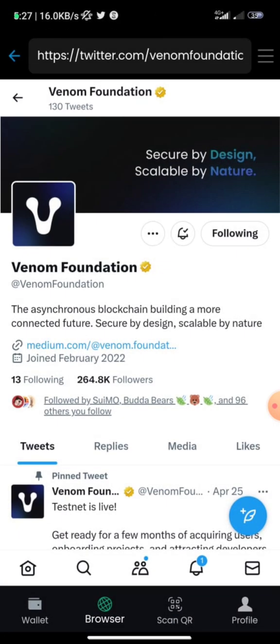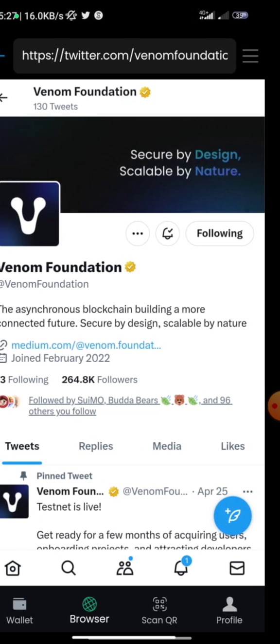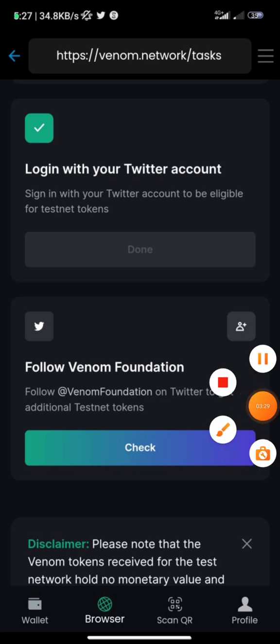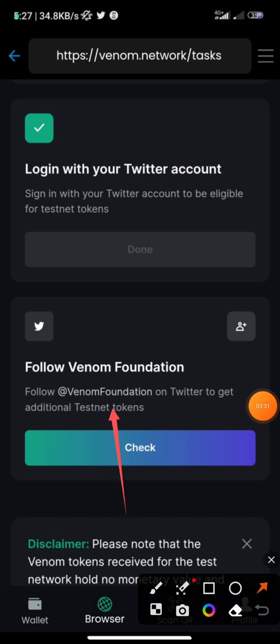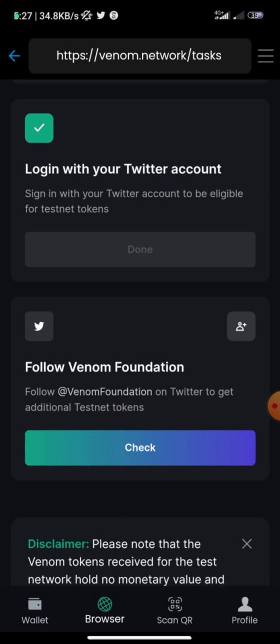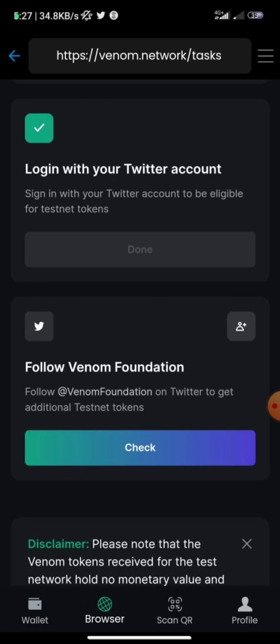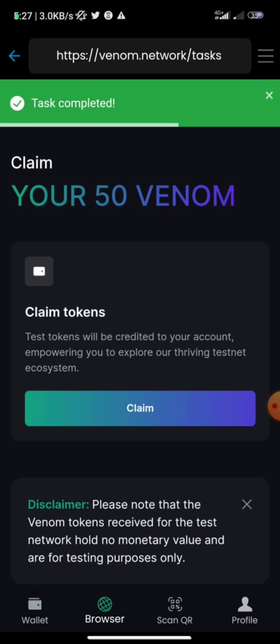This is Venom Foundation on Twitter. You follow them and then click 'Check' right here. Whenever you see a task link like this, click on it to go to the associated website. Once you're done with each task, come back and click 'Check'.